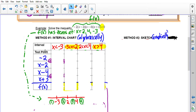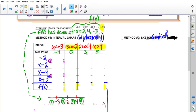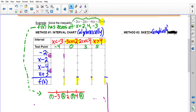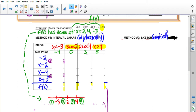Leave a row for the test point — a number that falls within each interval. For example, a test point less than negative three is negative four; a number between negative three and two is zero. As the row headers on the side, put every single factor of your equation. In this case: the constant negative two, then x − 2, x − 4, and x + 3. Then leave a line for the total f(x) — the value of the entire function.